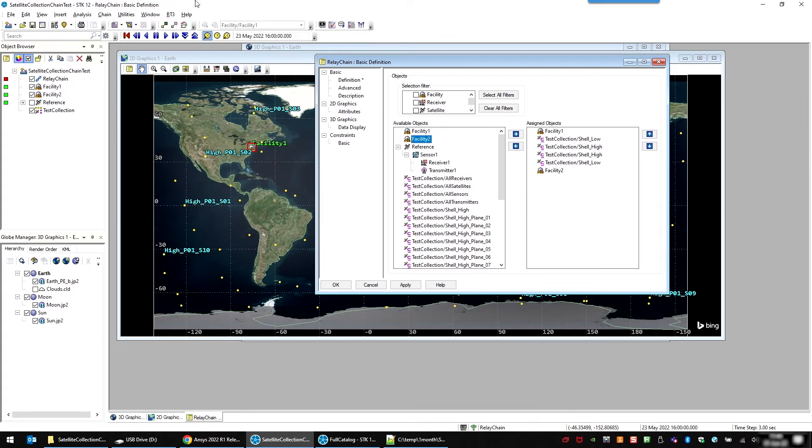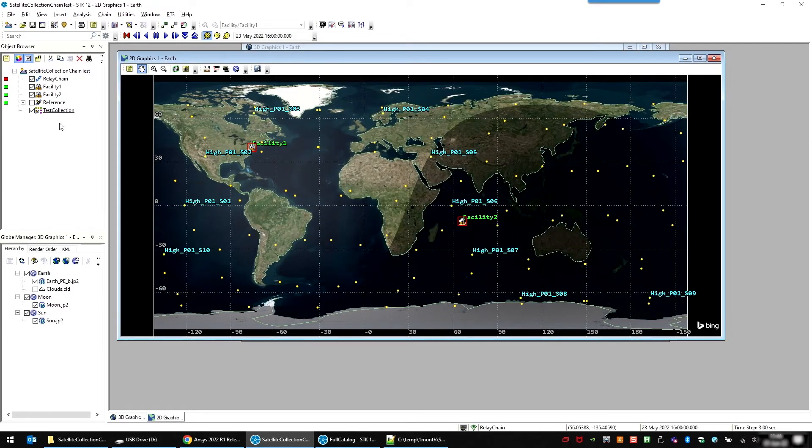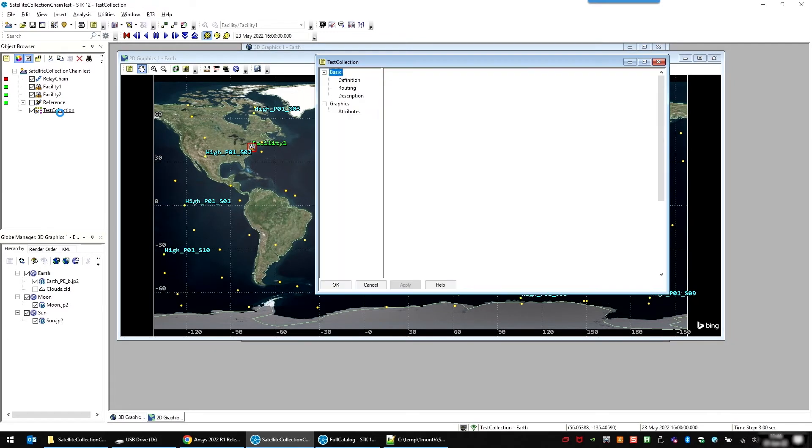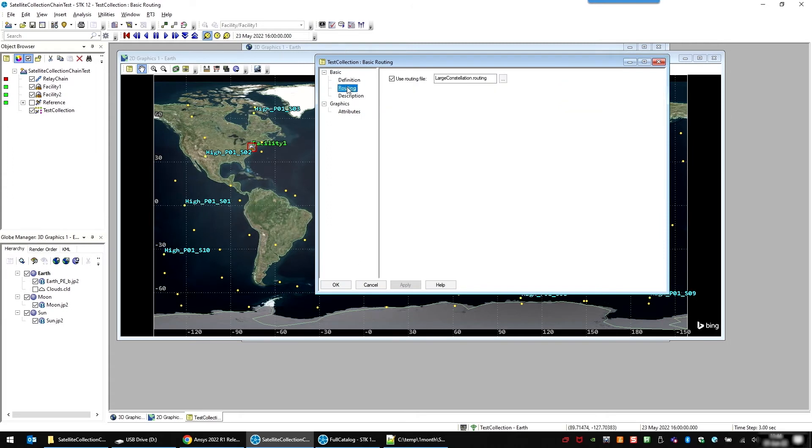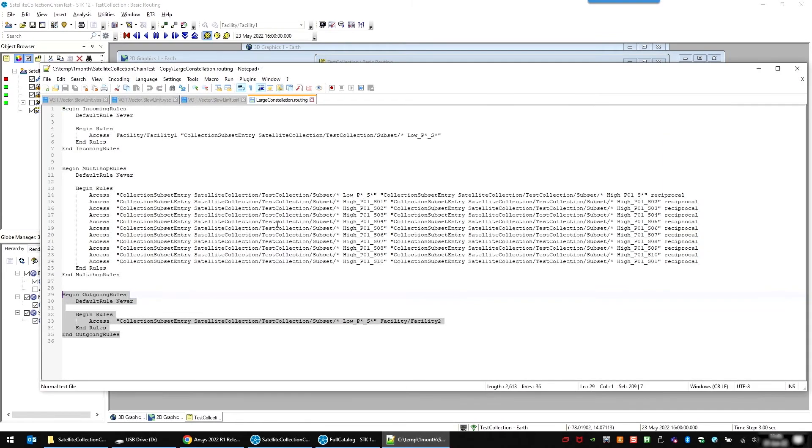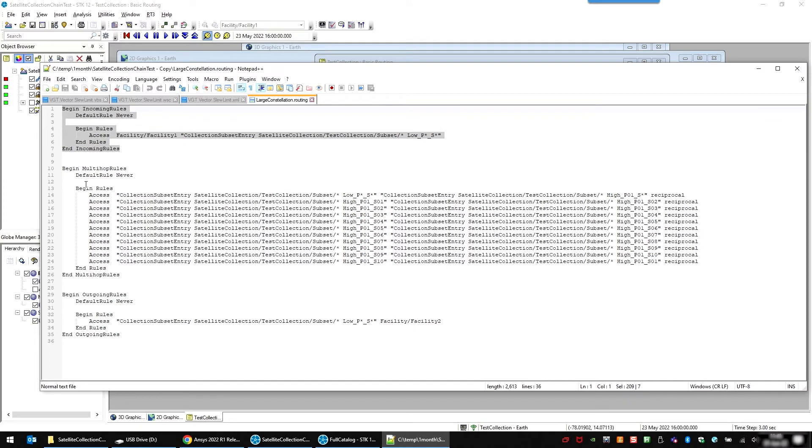So in STK 12.5, we will also add a routing file where you can specify your logic as complex as it may be. You just go in your satellite collection and specify the routing file. So here's a simple example just to show you. It has three parts, but you don't need all three parts. Maybe you only need one or two.